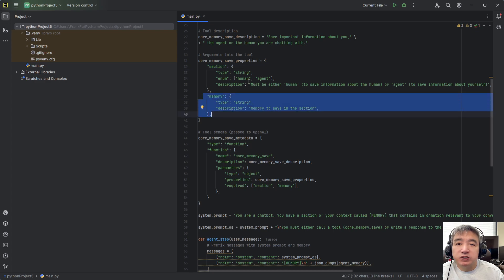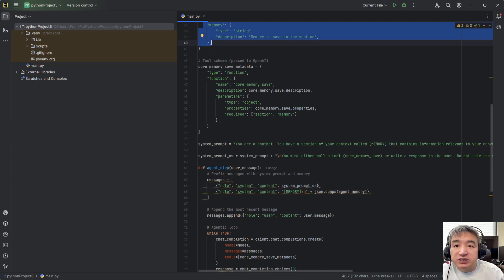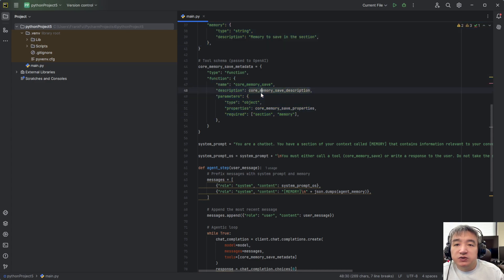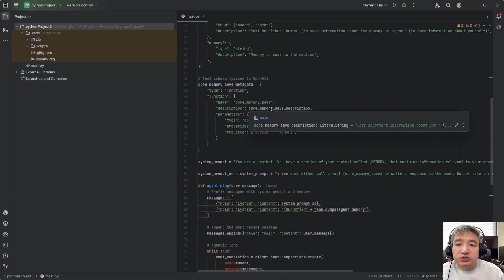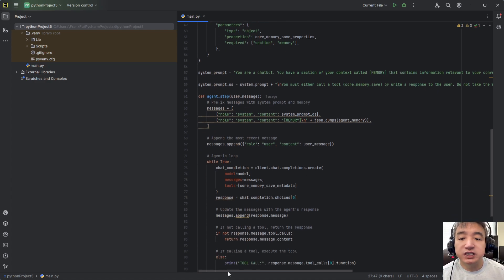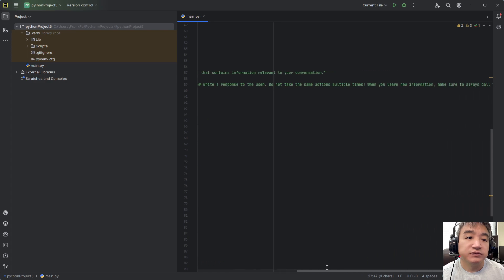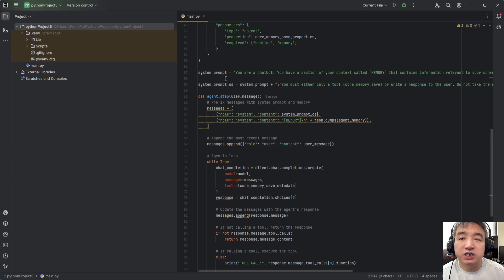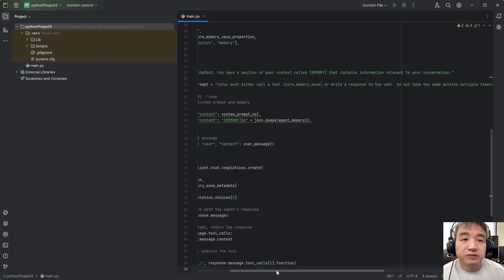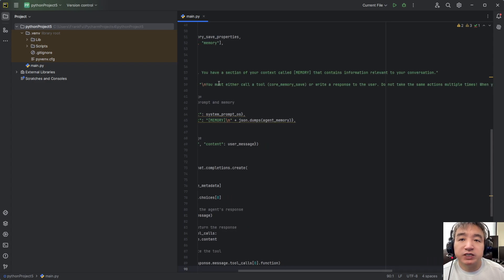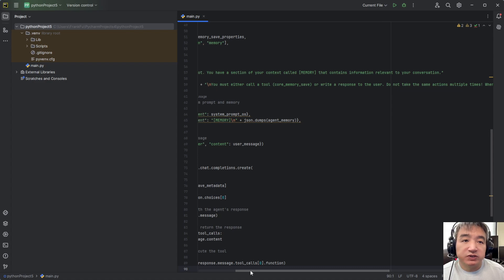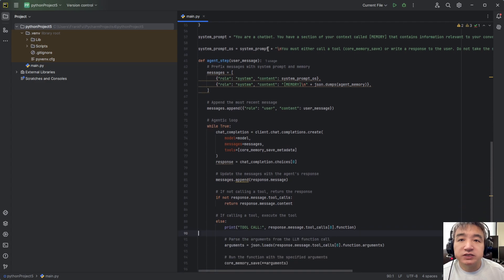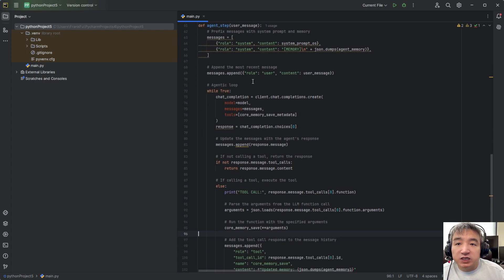Let's talk about the parameters of the function. The first is a section, and the next is the memory — OpenAI will structure that and output it to the client side. Here is the function call definition. We use the description so OpenAI can decide which information is important. There's also more description in the system prompt about which information to save — if it contains important information, then save it.